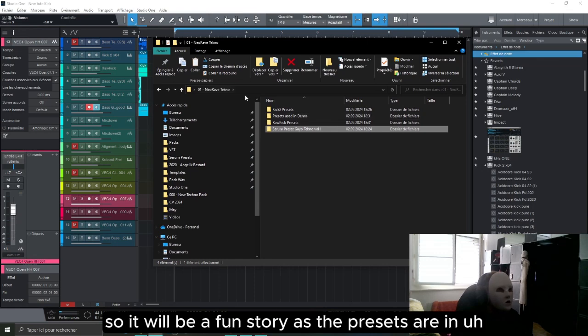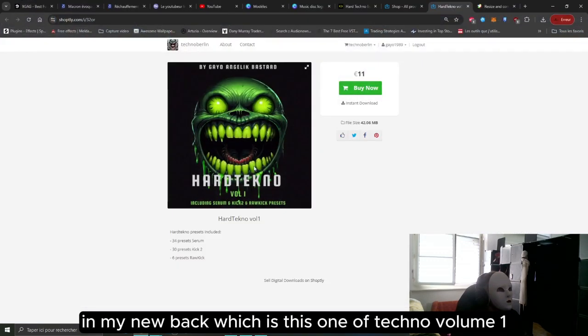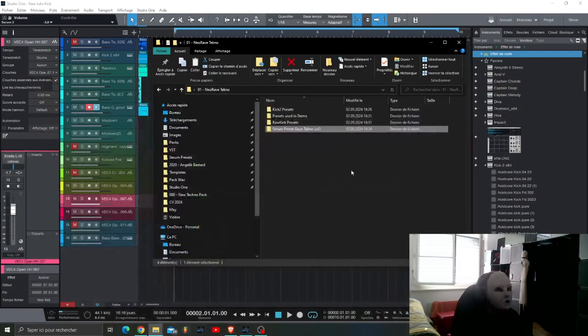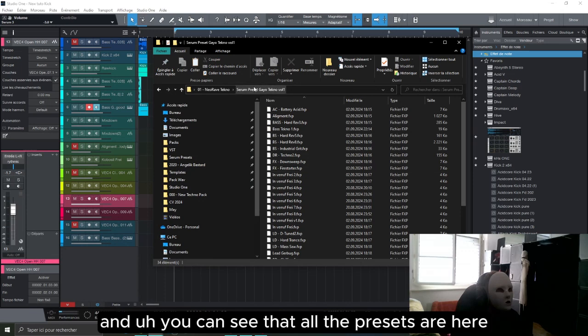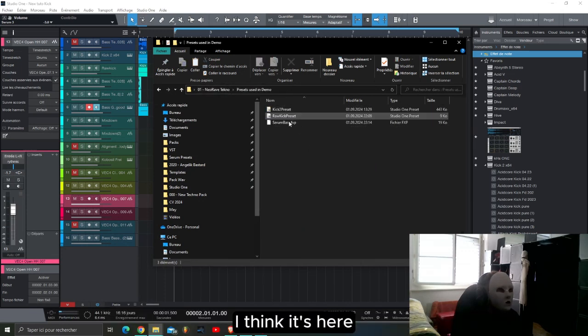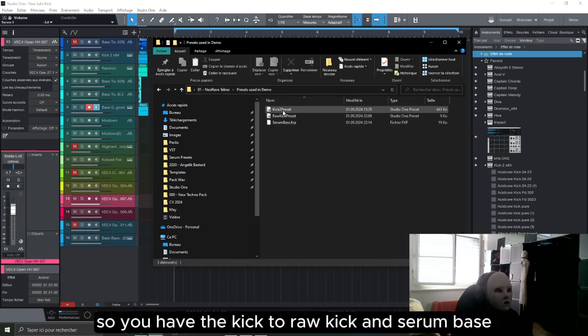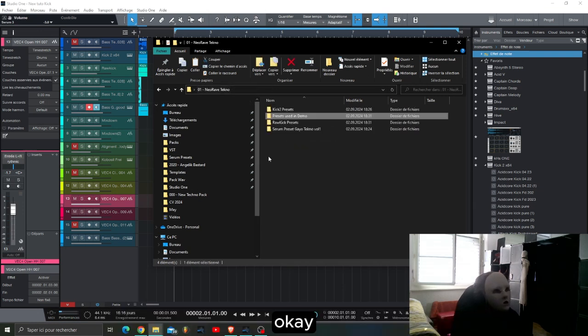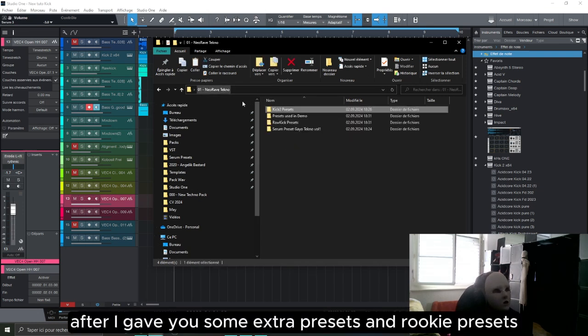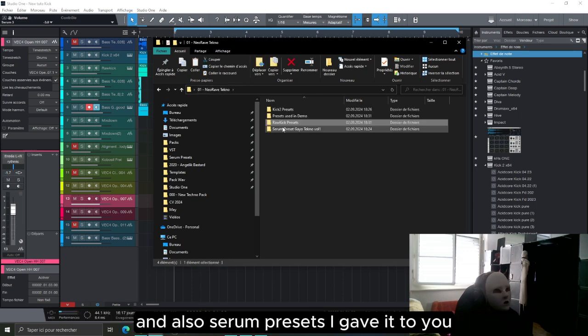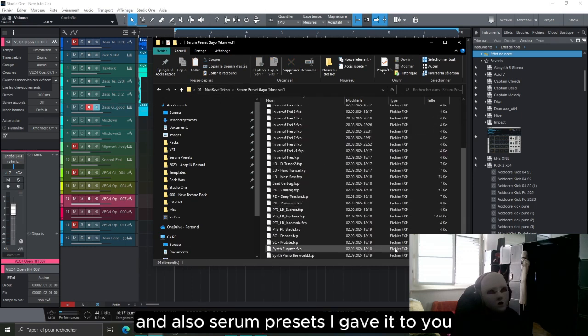So all the presets are in my new pack which is this one, Raw Techno Volume 1, including Serum, Kick 2, and Row Kick presets. You can see that all the presets are here. So the preset from the demo I think is here, so you have the Kick 2, Row Kick, and Serum bass. And after I give you some more presets, Kick 2 presets, Row Kick presets, and also Serum presets available here.